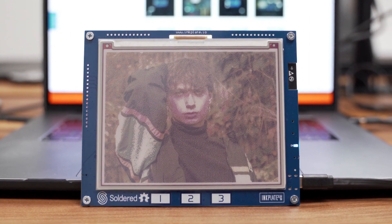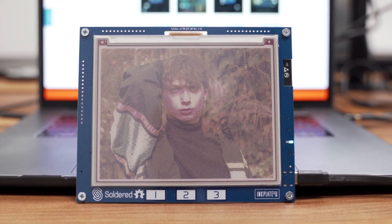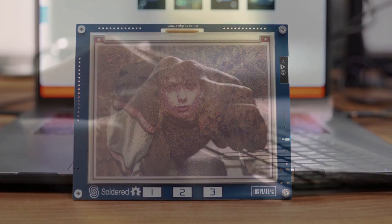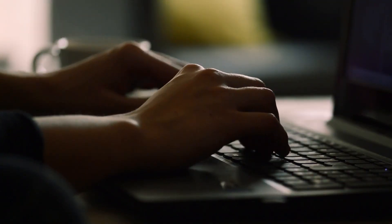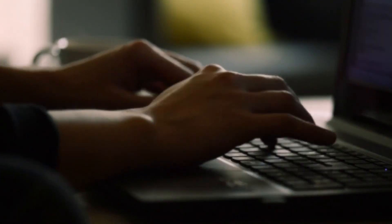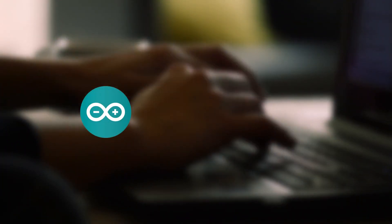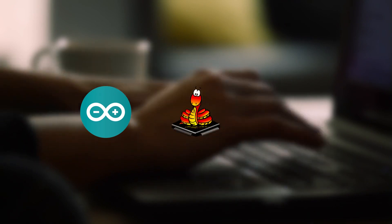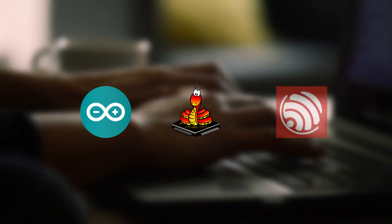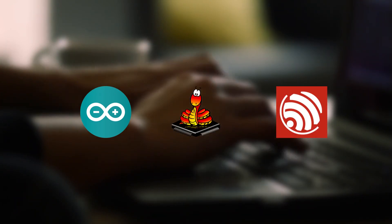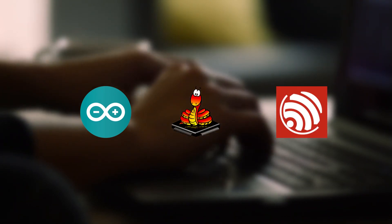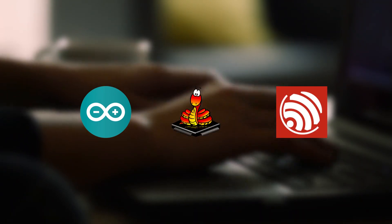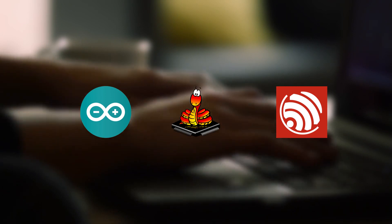There are many more pre-written examples to try out, or create your own. Programmable with Arduino, MicroPython, and ESPIDF, the possibilities are virtually endless.